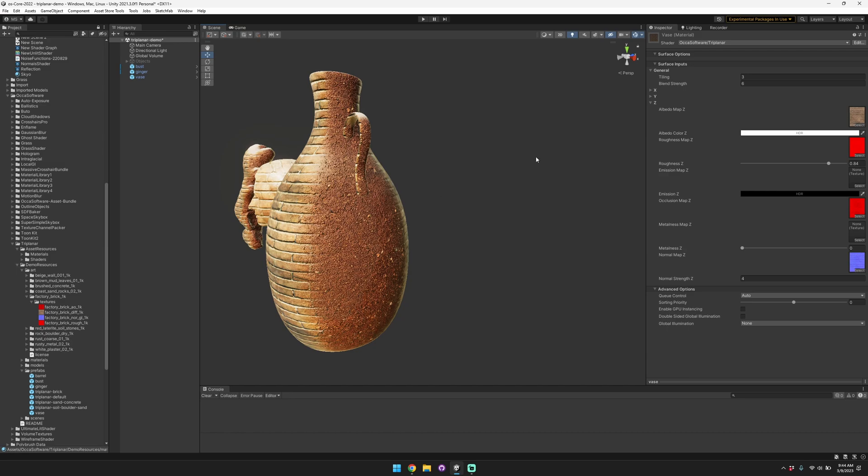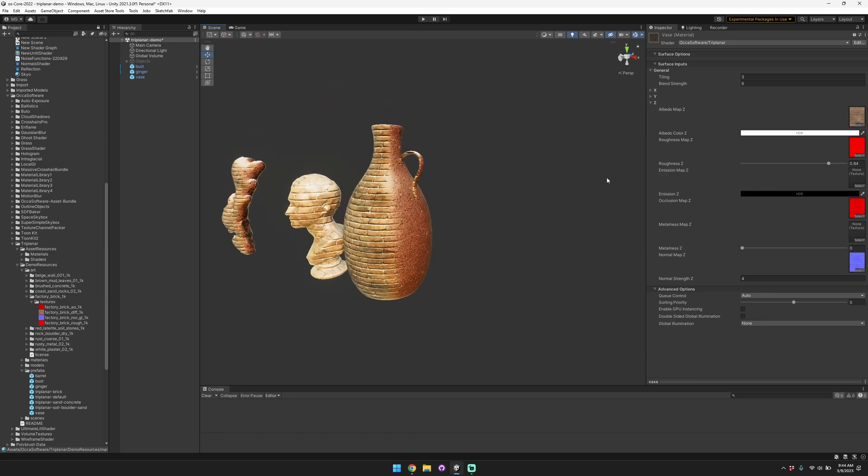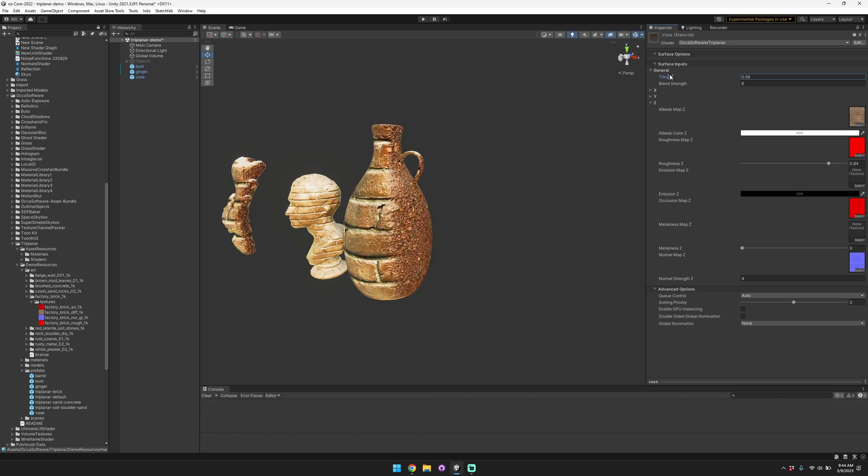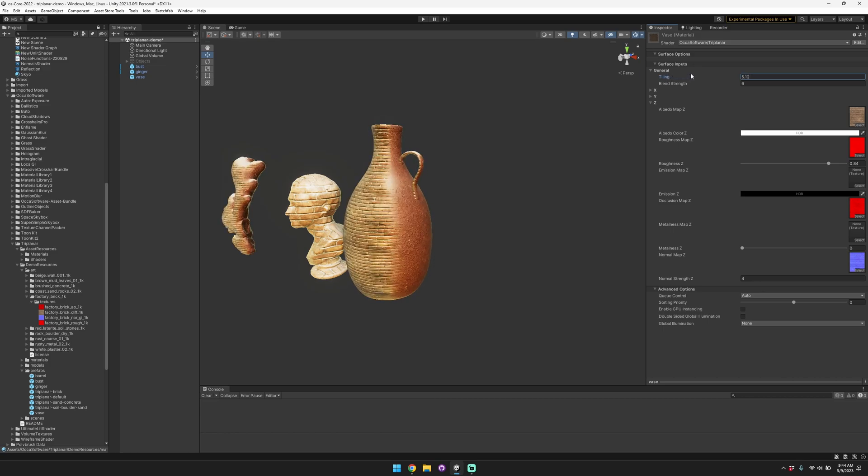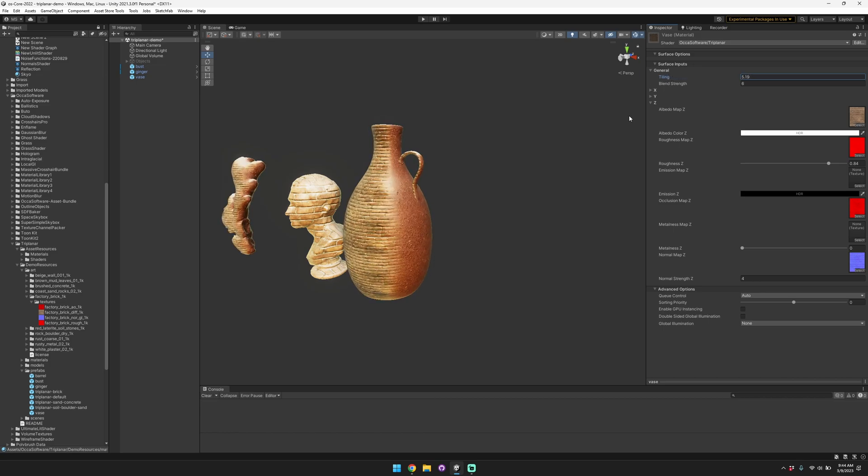If you bring that tiling down it'll tile less frequently, and if you bring it up it'll tile more frequently. Like I mentioned, you can adjust the tiling or the blend strength as well.